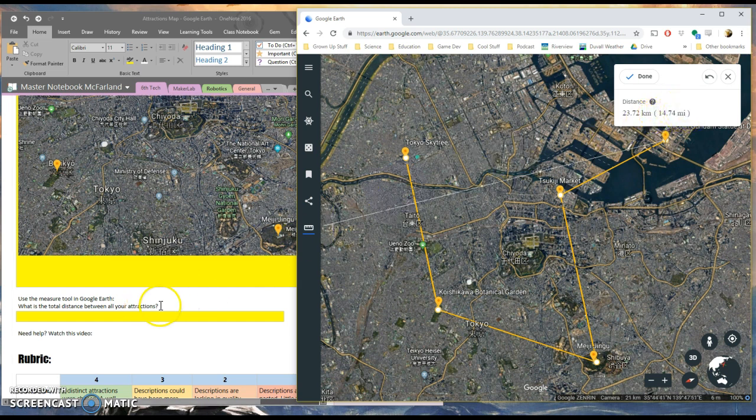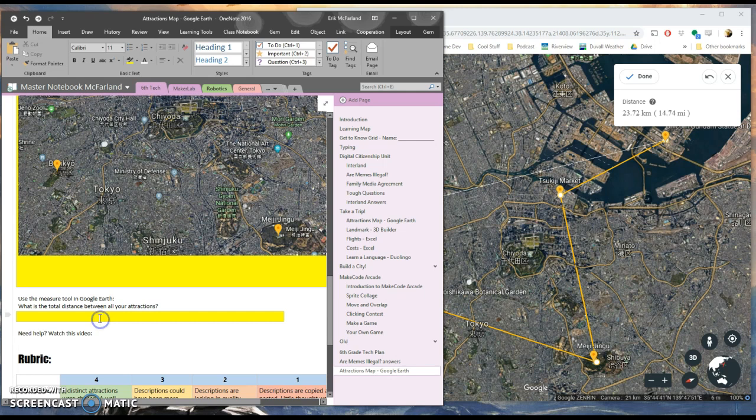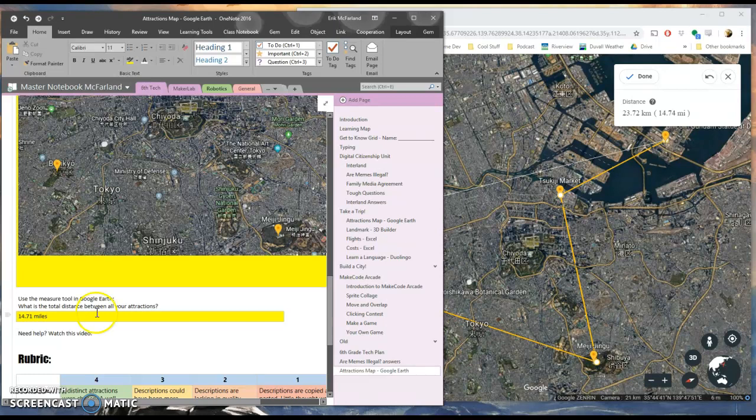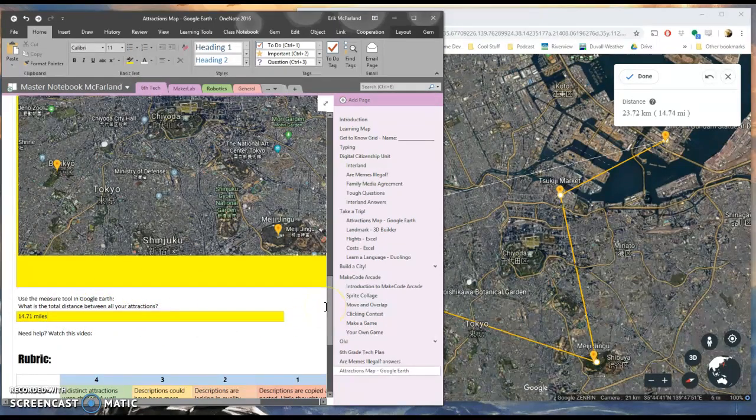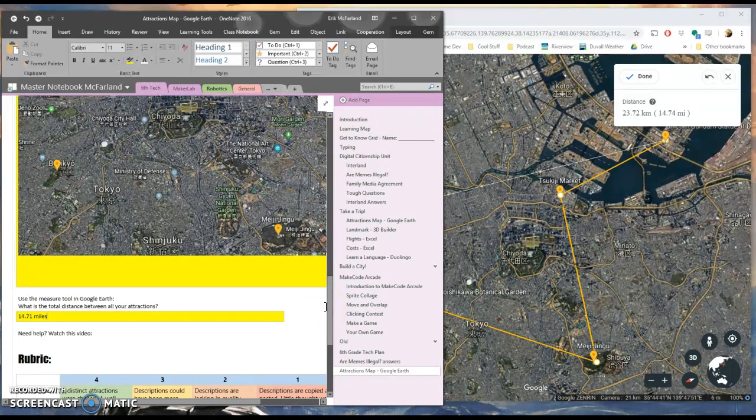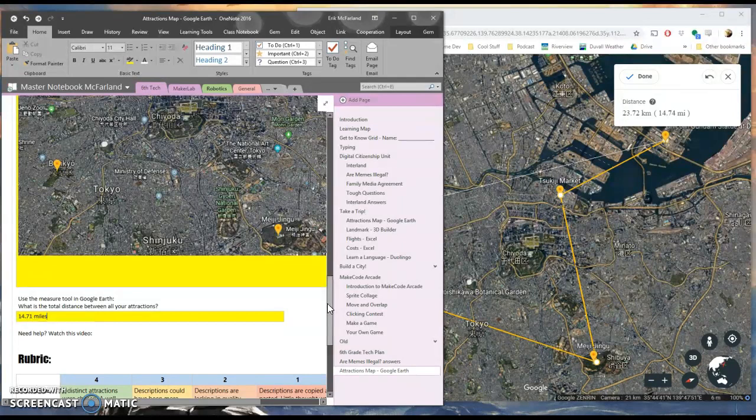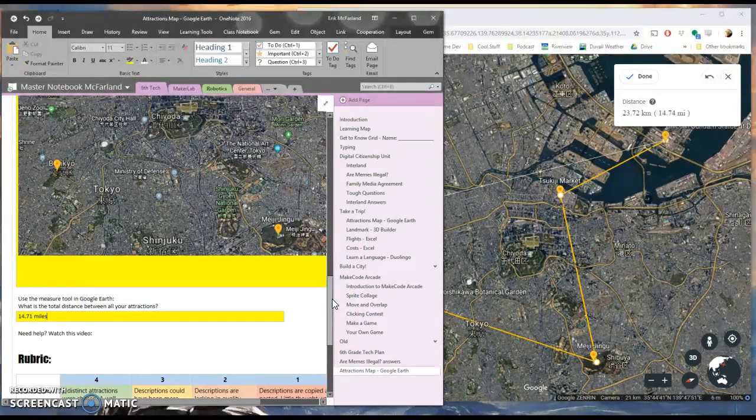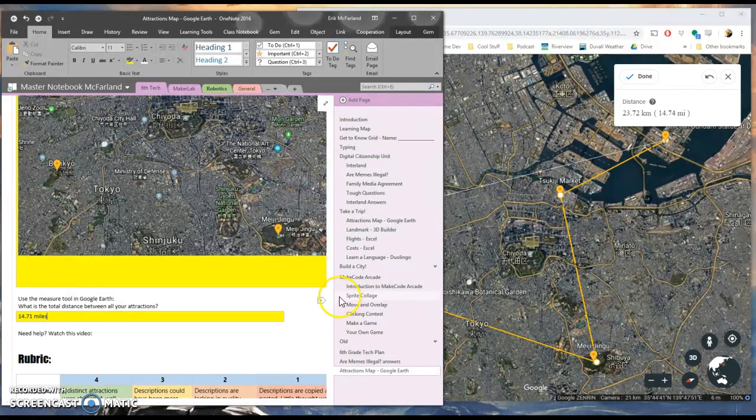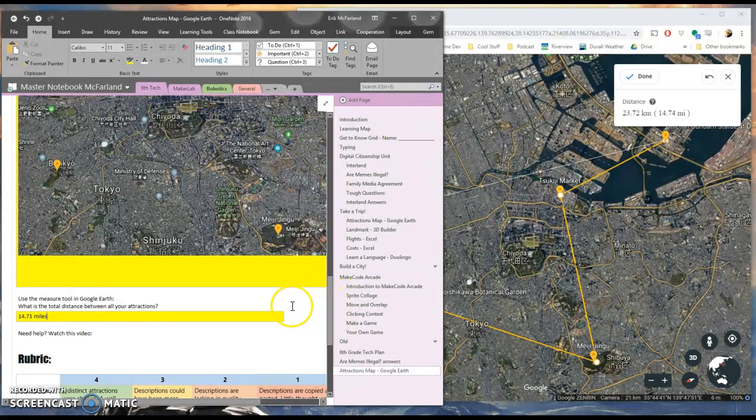So I'm going to go write that in my OneNote notebook. 14.71 miles. And what I want you to think about with this is how you're going to need to get around. Would you want to walk 15 miles in one day to see all these things? Would this be a two day thing, a three day thing? Would you want to take a car, a train, subway, something like that? Just get an idea of how far apart these things are.